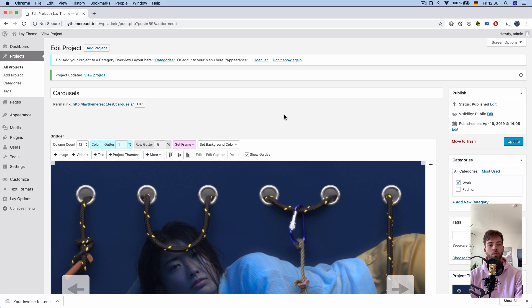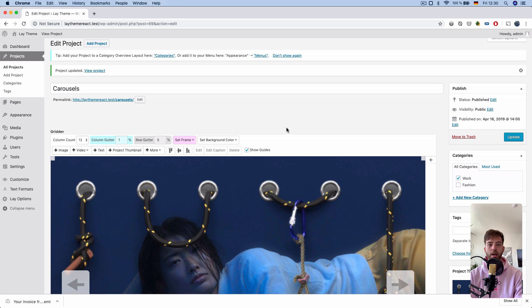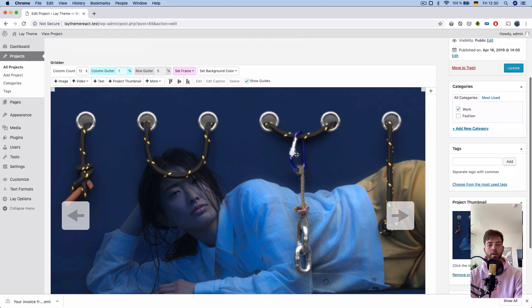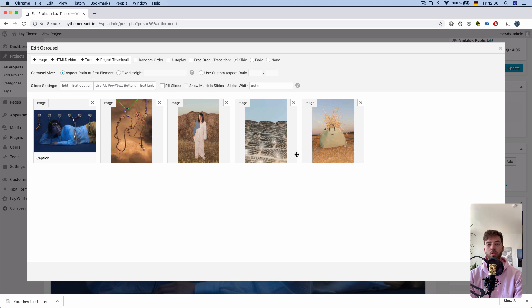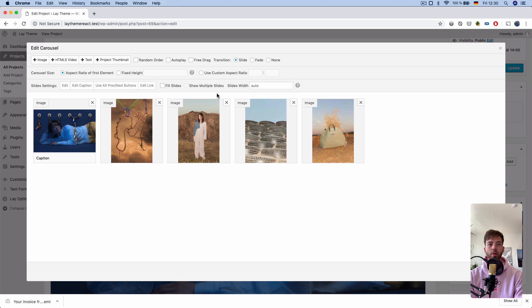Hey, there's a new LayTheme carousel update, and please update LayTheme and the carousel. I'm going to show you the news. When you edit your carousel, you have new options, and I'm going to walk you through them step by step.